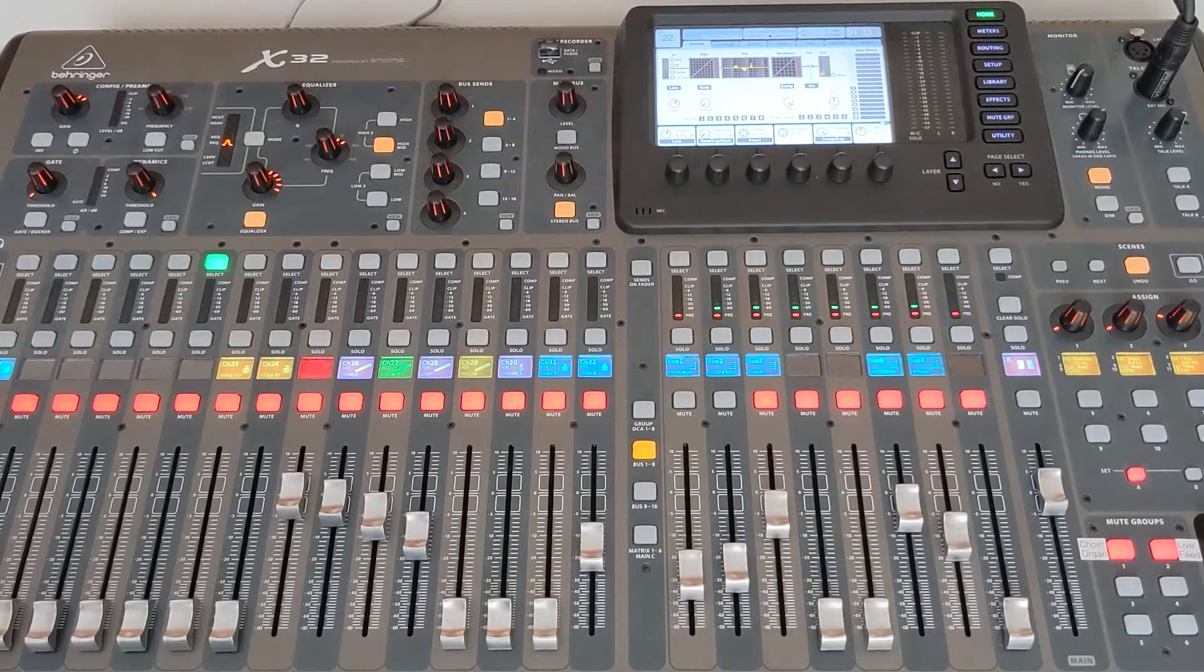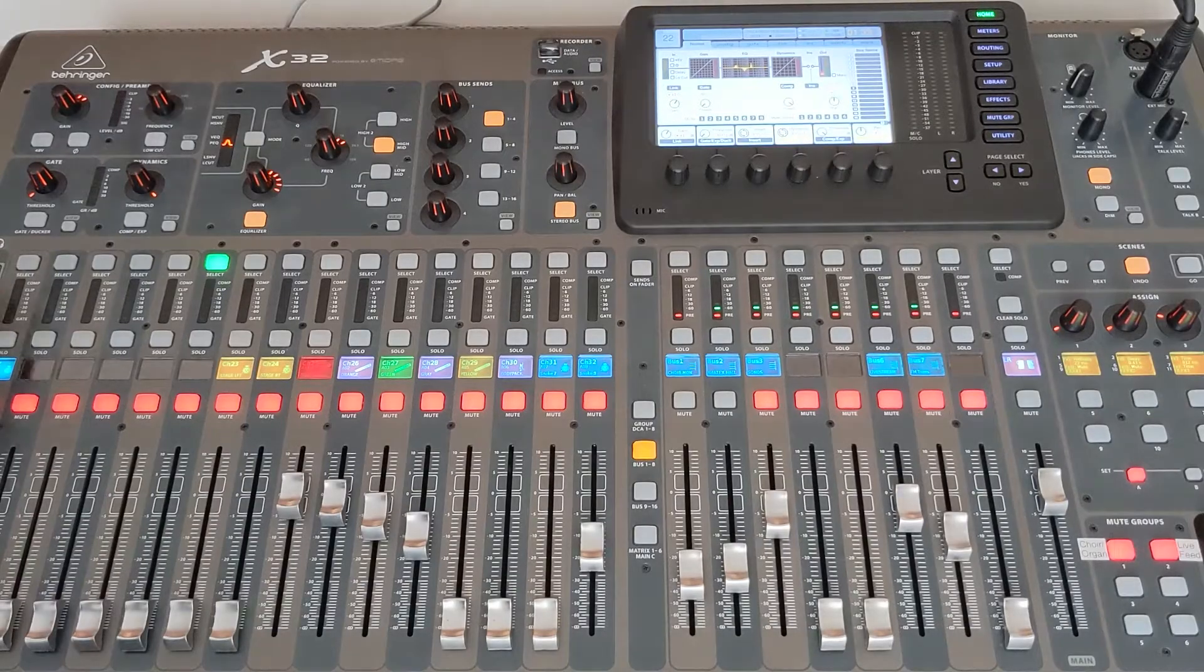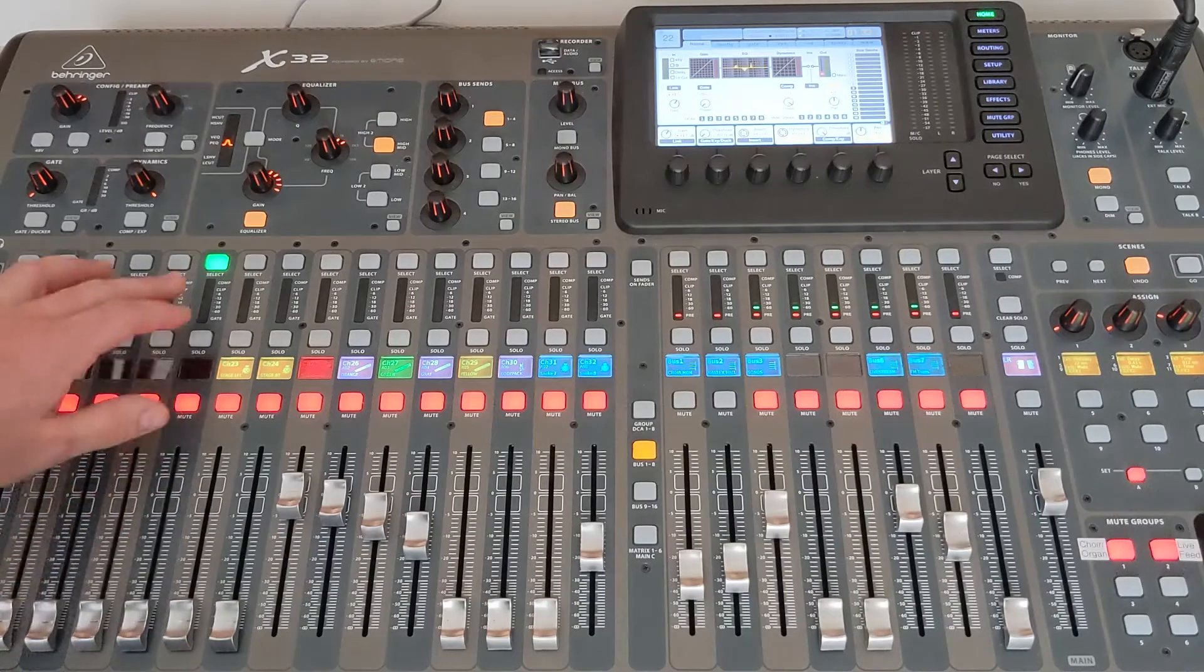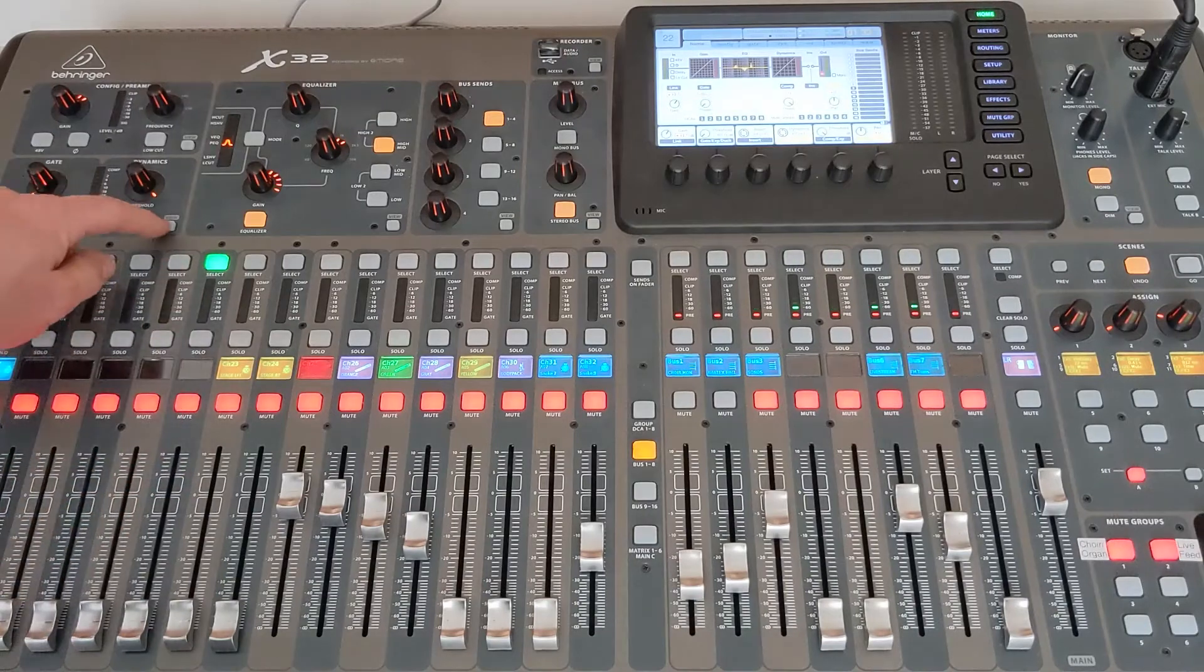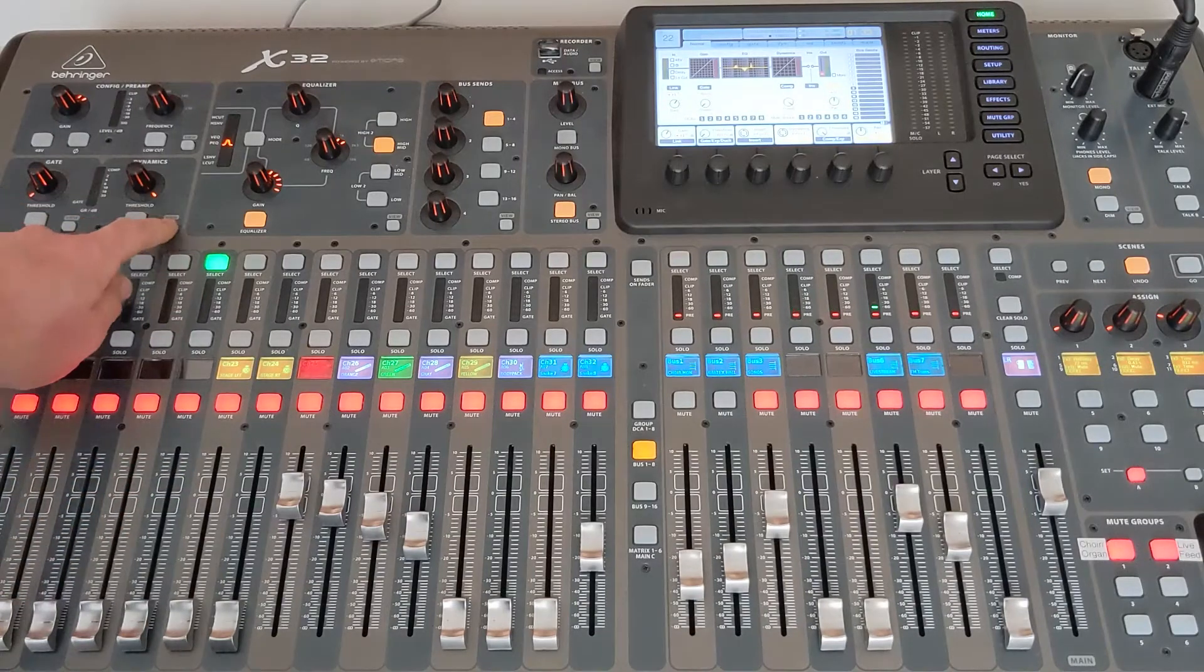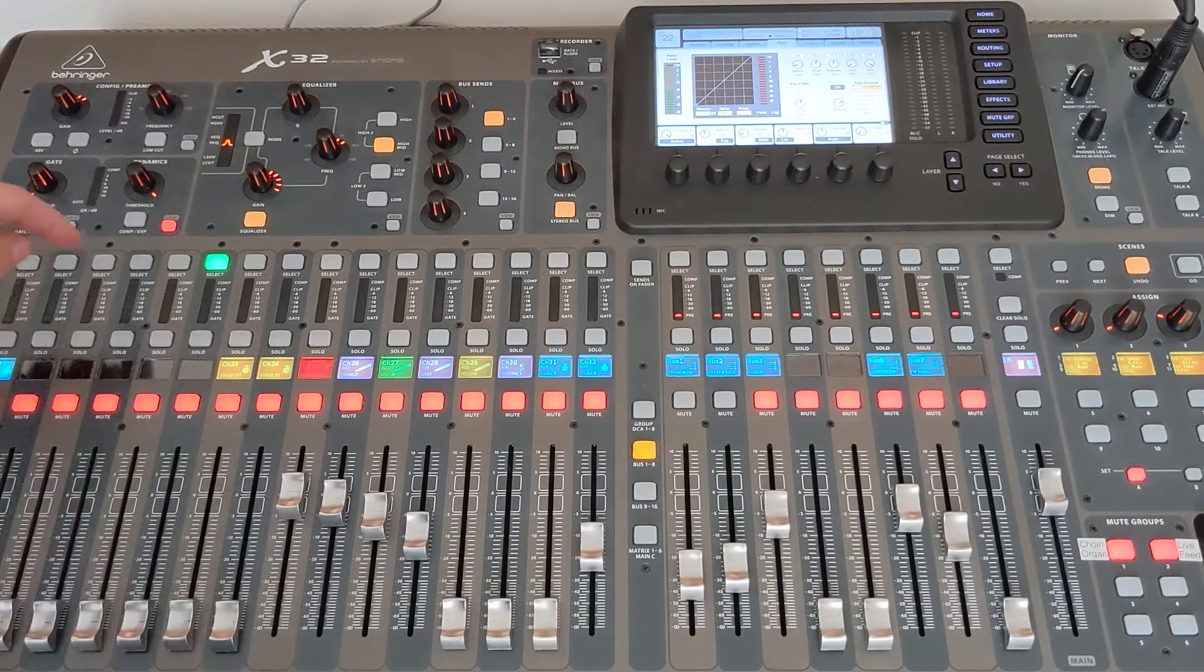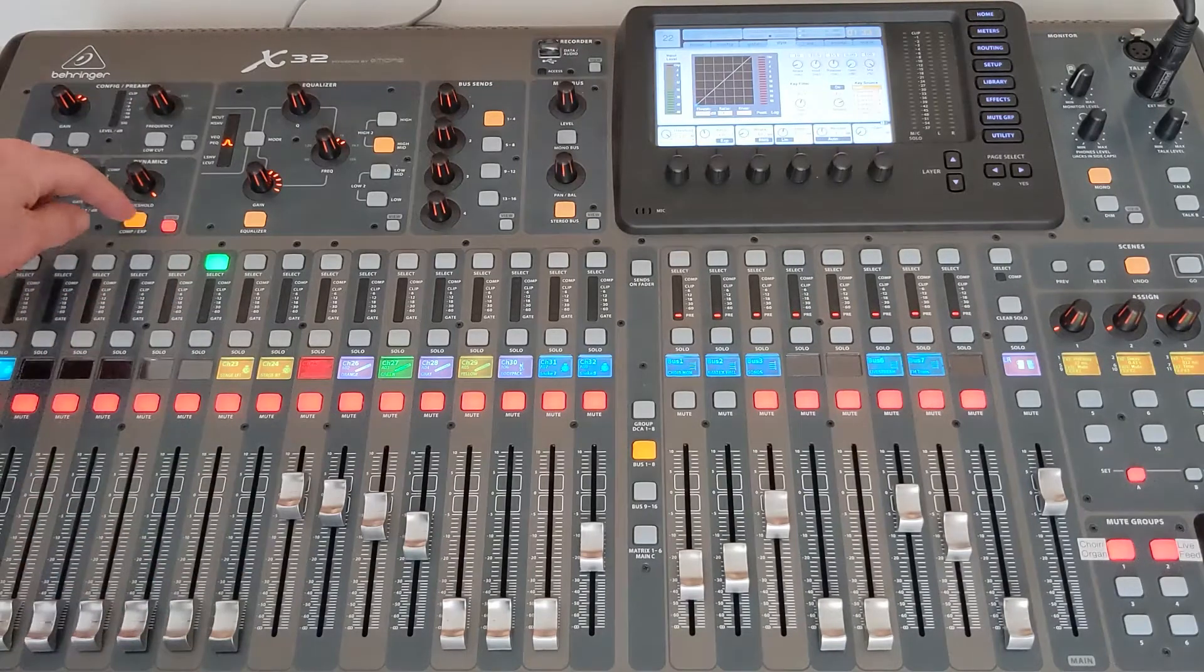Guys, let's talk about the compressor on the Behringer X32. We're going to choose a channel. I'm going to hit view and compressor. Turn compressor on.